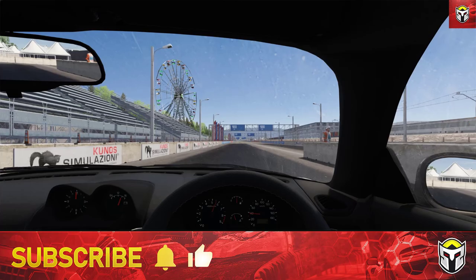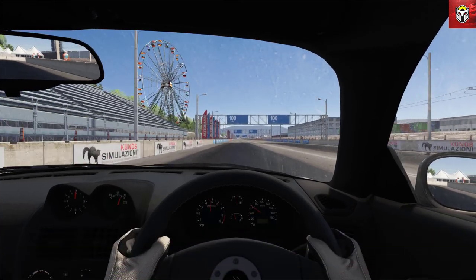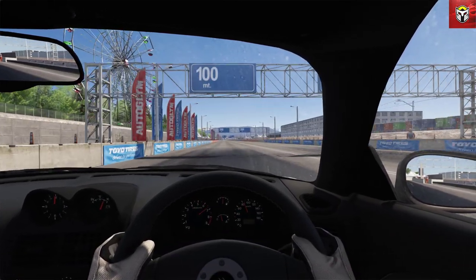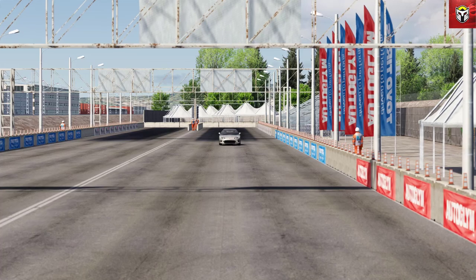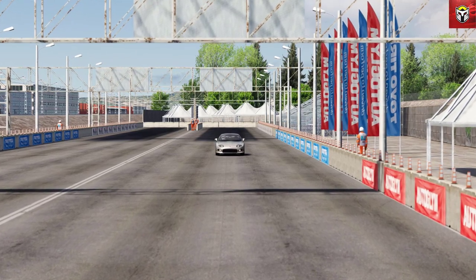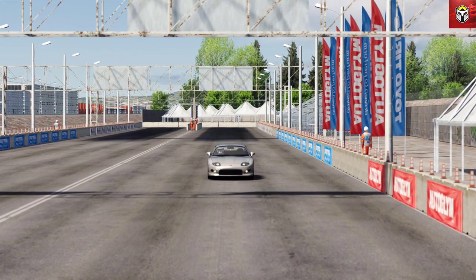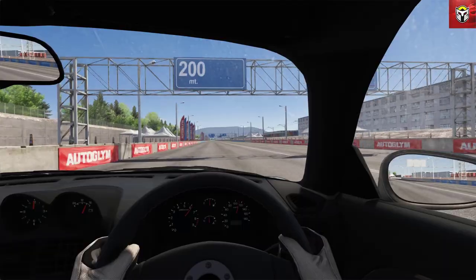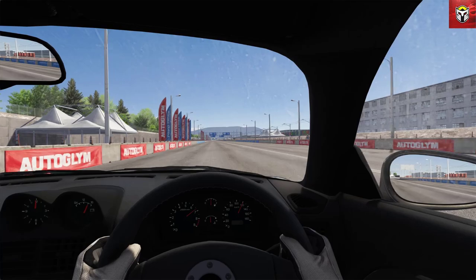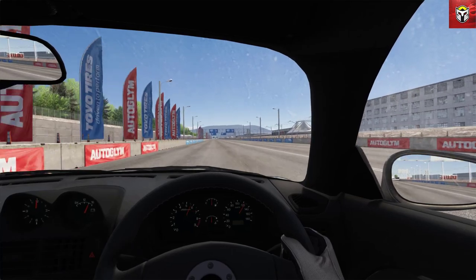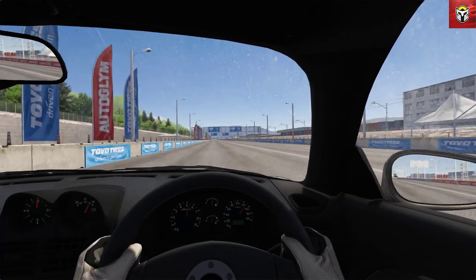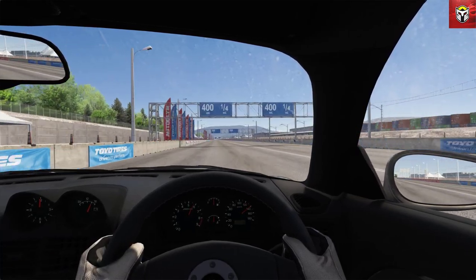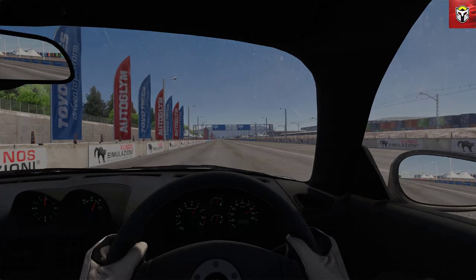Today we're going to be driving this FTO. This is the FTO GPX version. I owned one of these cars about 10 years ago, really great car. It's 200 brake horsepower, it's MIVEC, but of course it doesn't come with a turbo and that's what we're going to add today.